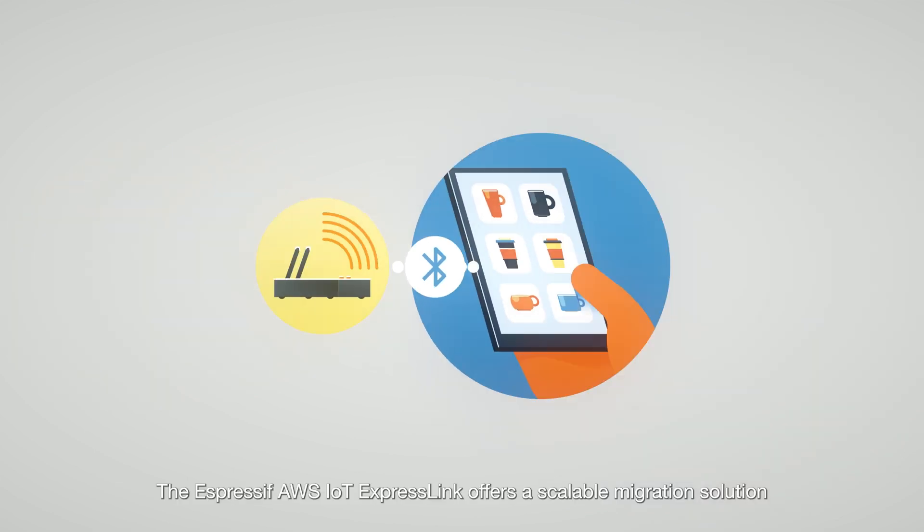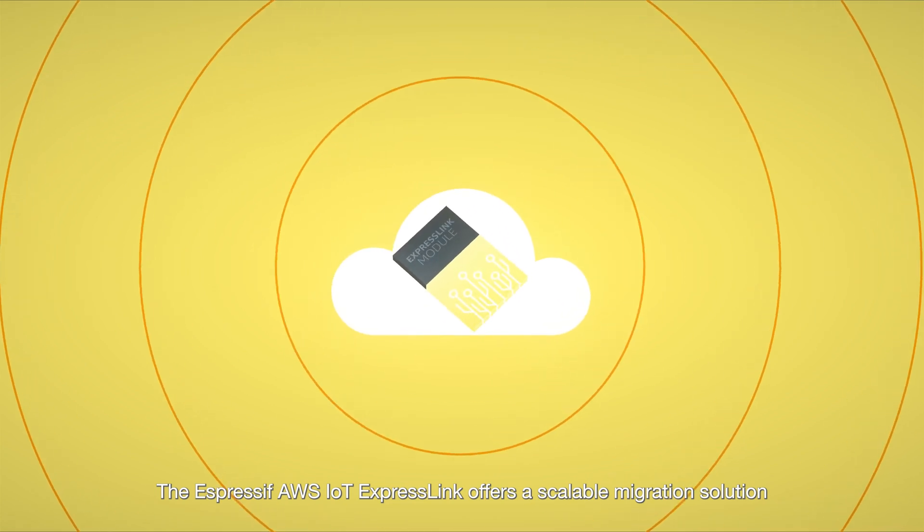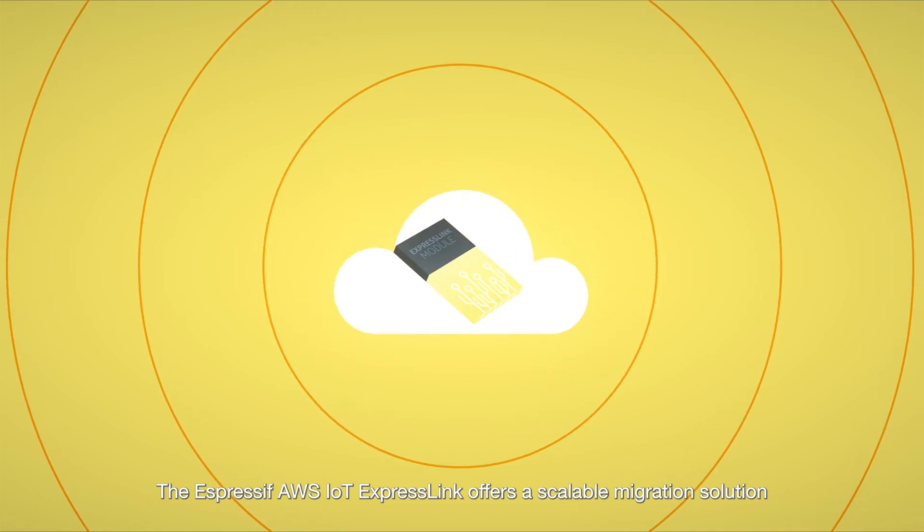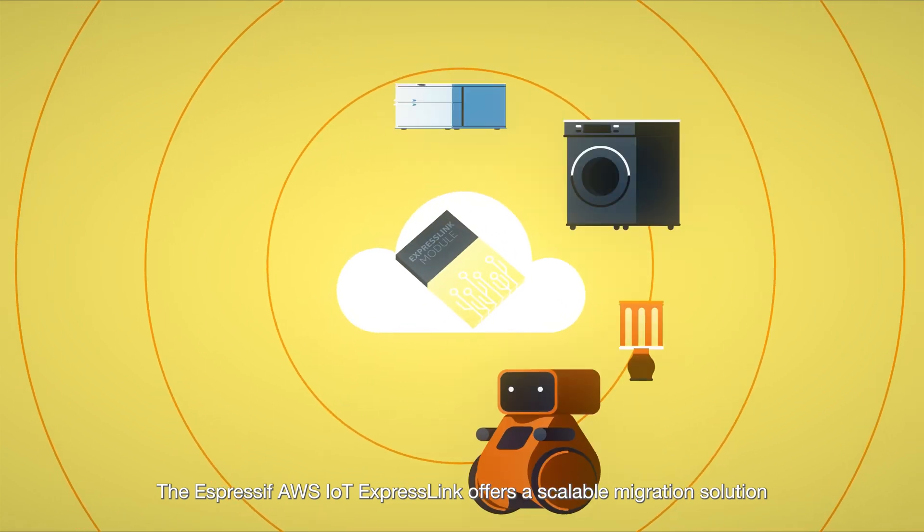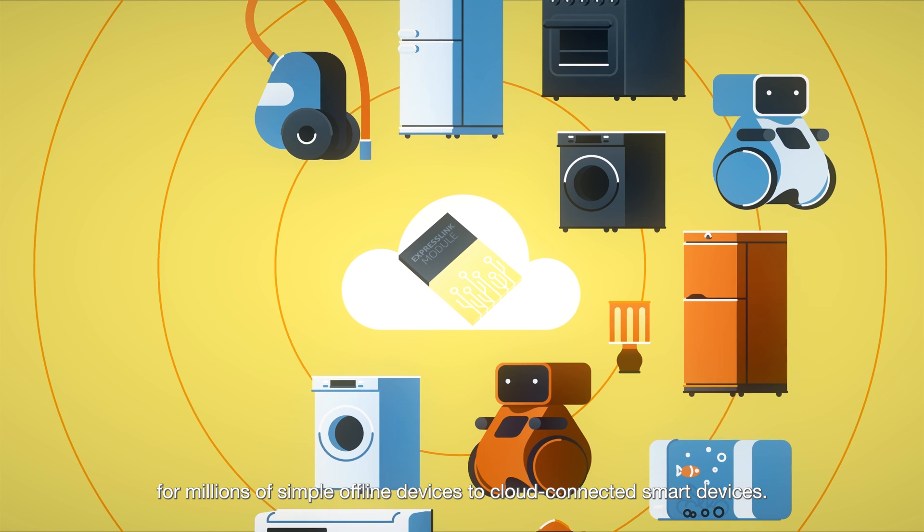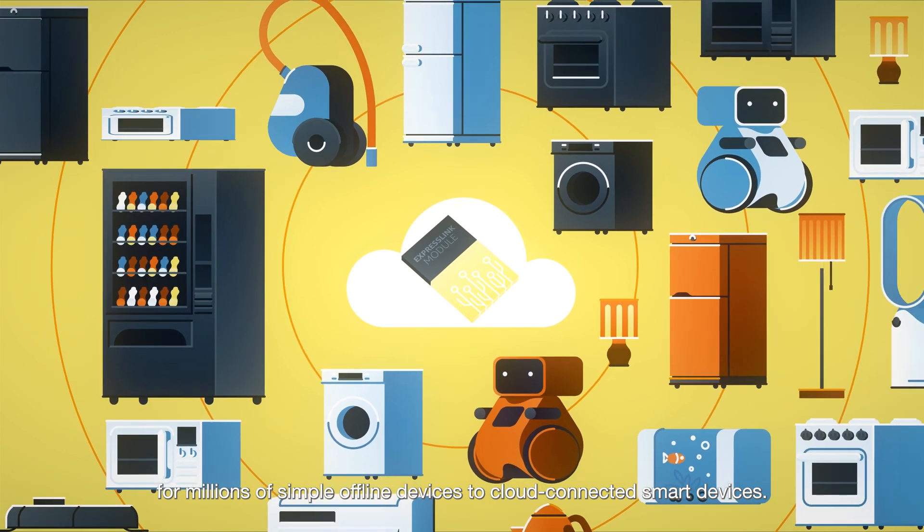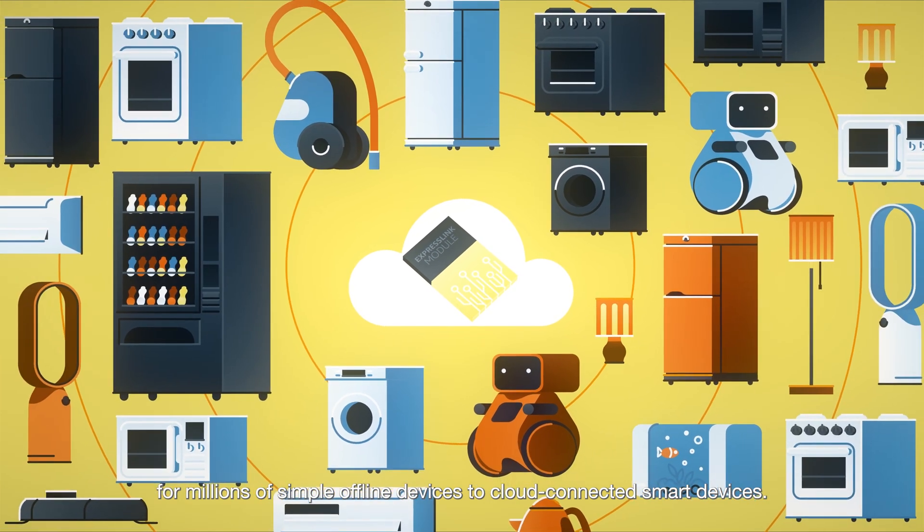The Espressif AWS IoT ExpressLink offers a scalable migration solution for millions of simple offline devices to cloud-connected smart devices.